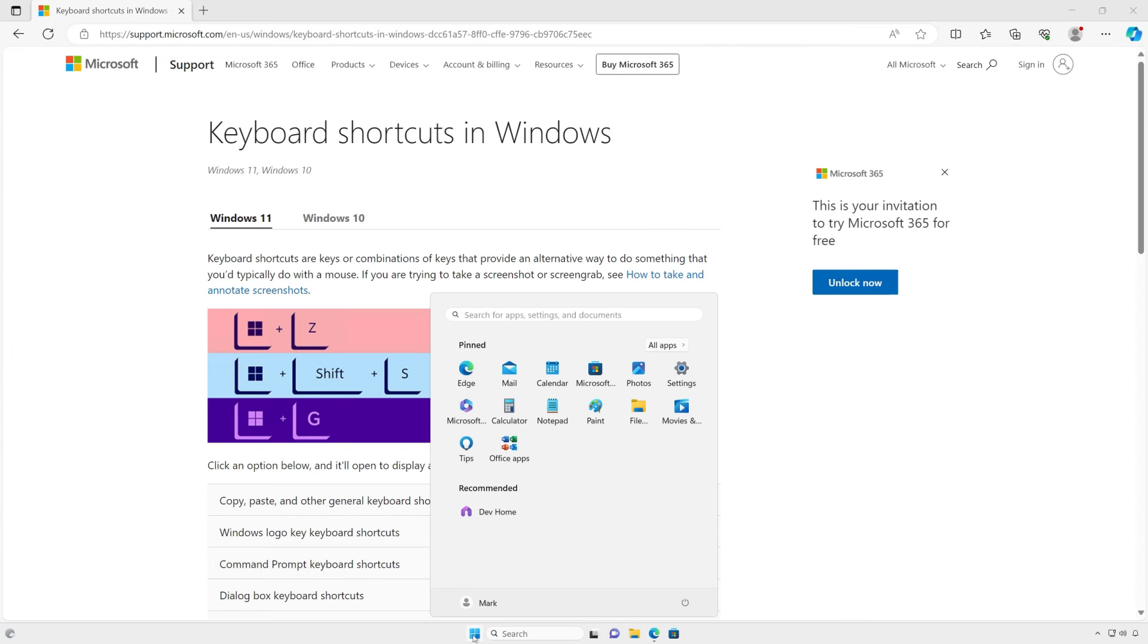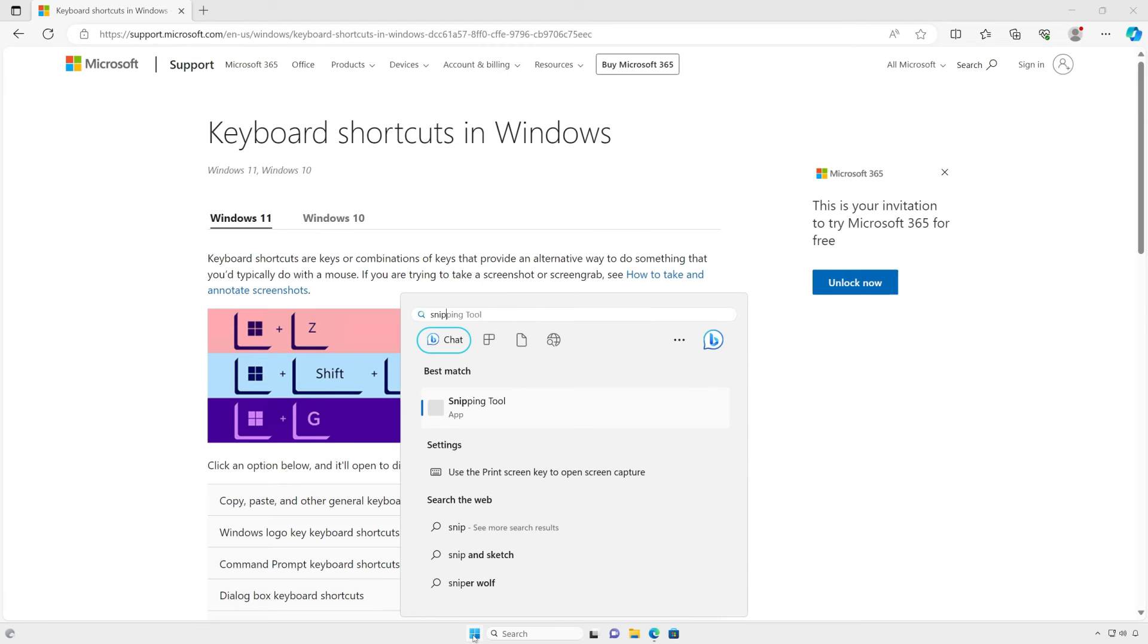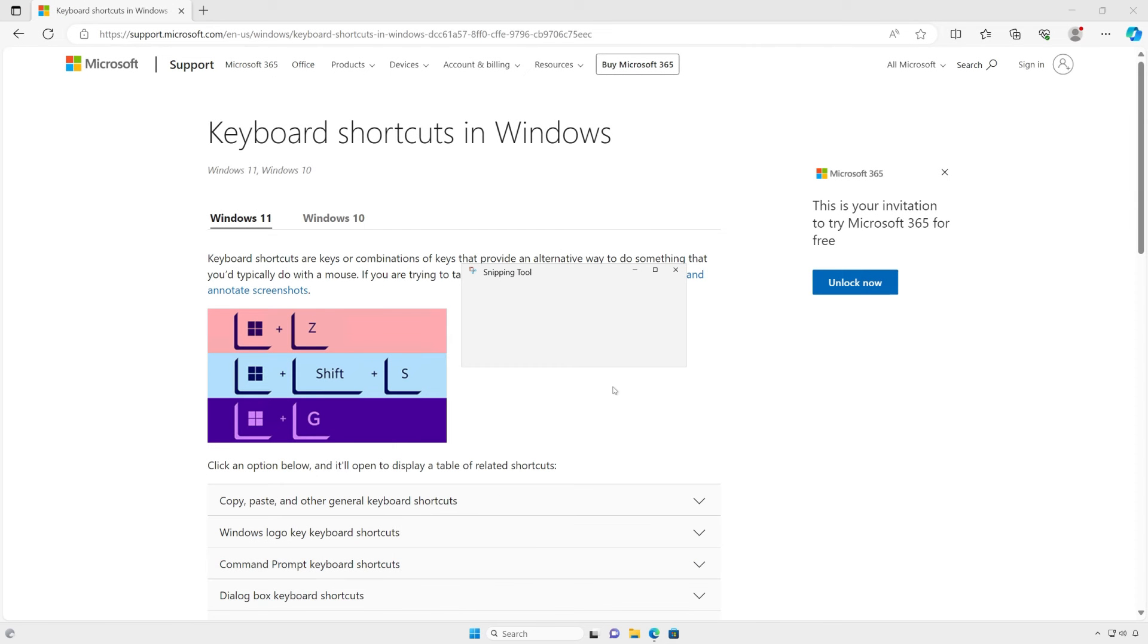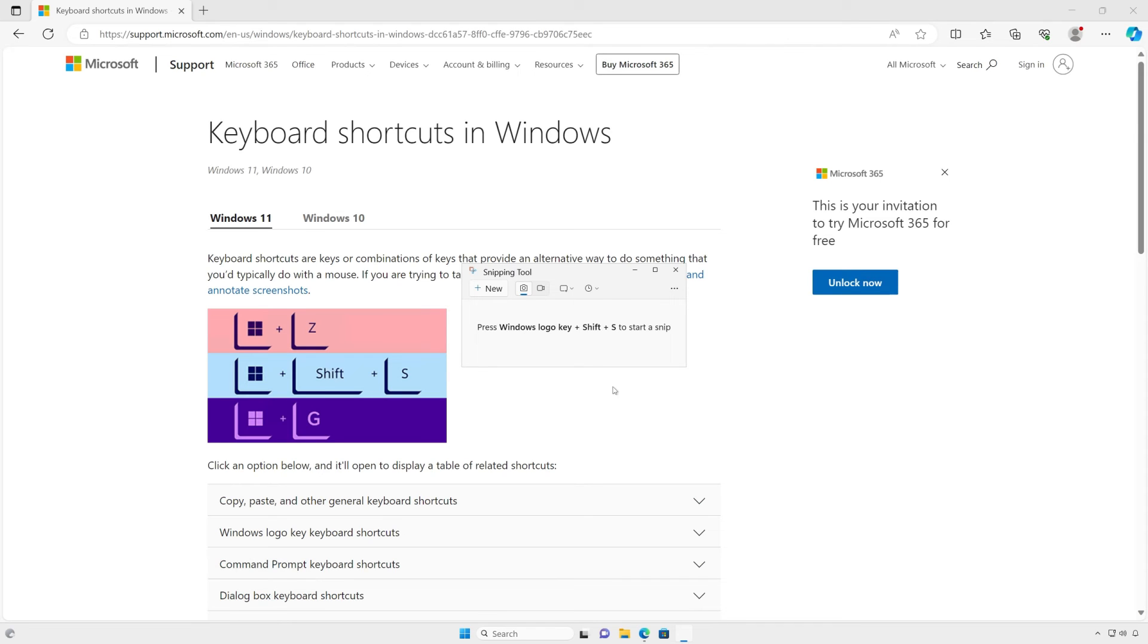Now let's talk about screen recording. Recording your screen in Windows 11 allows you to capture anything that's taking place on the screen, just like you'd record something with a camera. Record a process or just something you'd like to share with others or save for later.